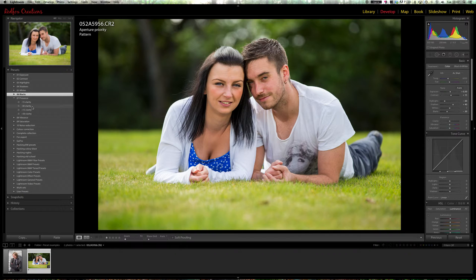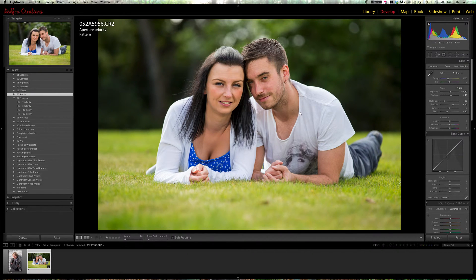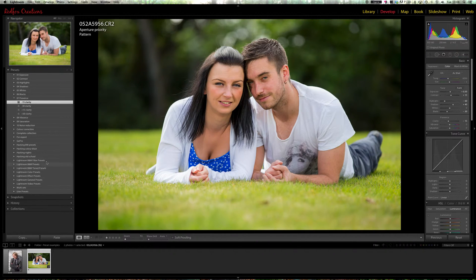Clarity. If it's a male portrait, you might want to add some clarity to bring out all those facial features. If it's a female, you might want to decrease it to make the skin a bit softer. We've got both here — it's a portrait, so I might do a negative 15 clarity, just to soften their features up a little bit.